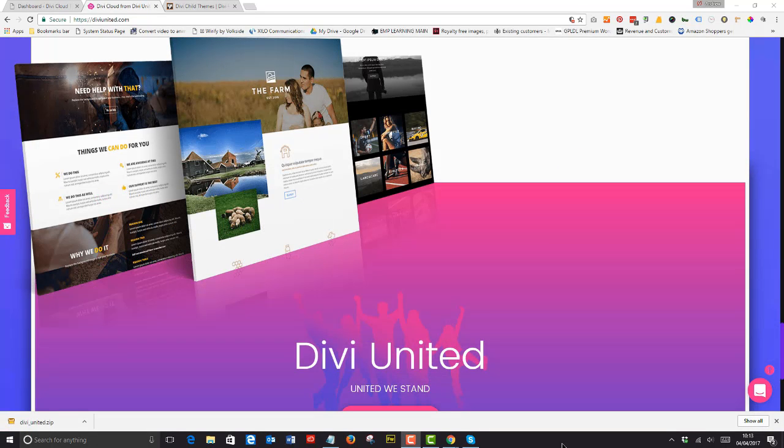We've built an outstanding selection of layouts and this will increase all the time even if you're not signed up to a membership plan and just have access to the plugin.